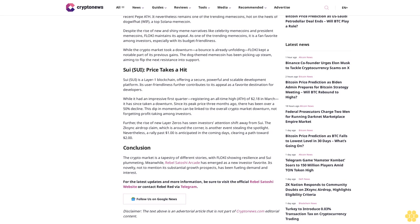SUI (SUI) Price Takes a Hit: SUI is a Layer 1 blockchain offering a secure, powerful, and scalable development platform. Its user-friendliness further contributes to its appeal as a favorite destination for developers. While it had an impressive first quarter, registering an all-time high (ATH) of $2.18 in March, it has since taken a downturn.